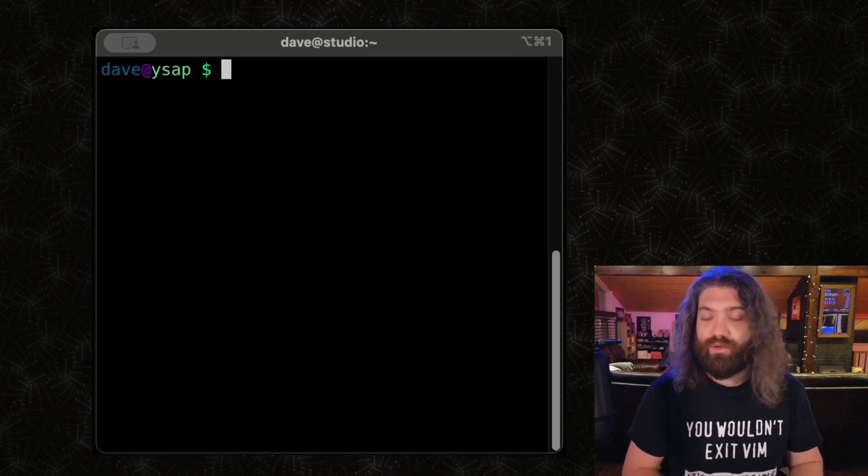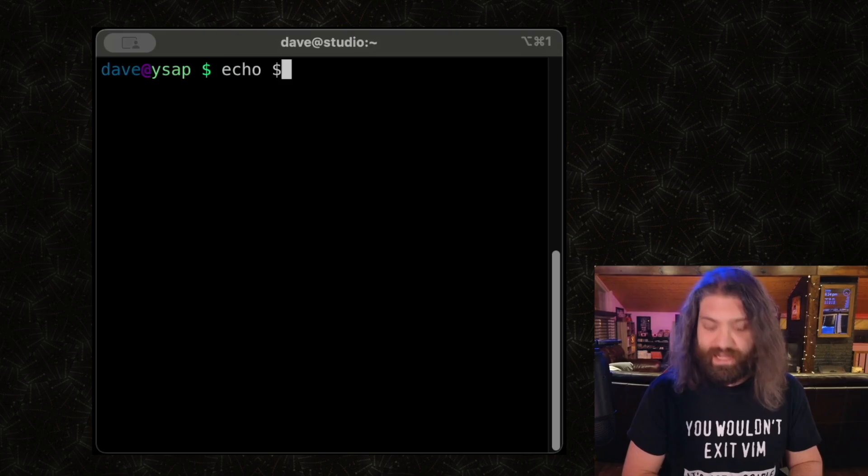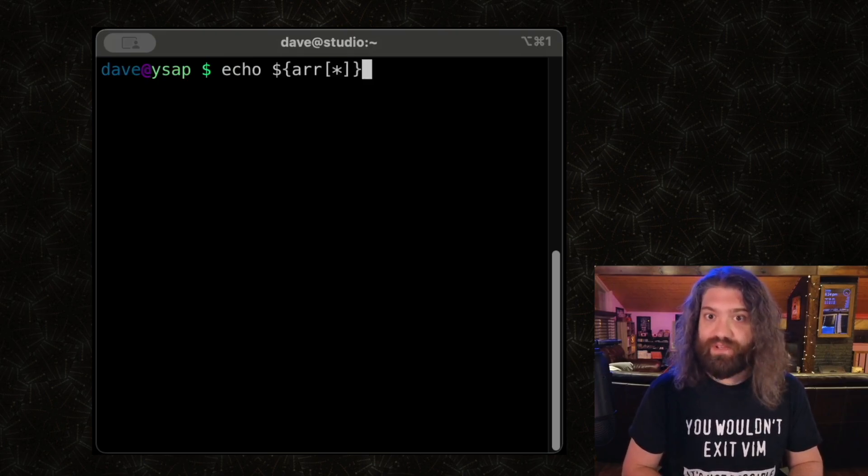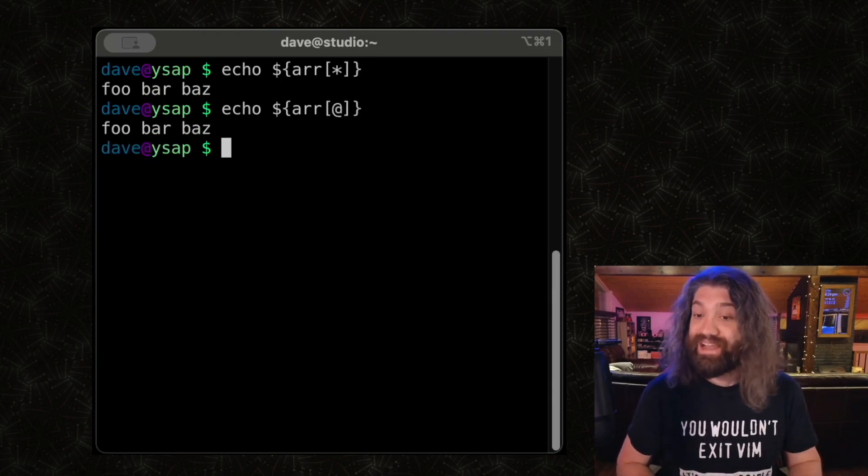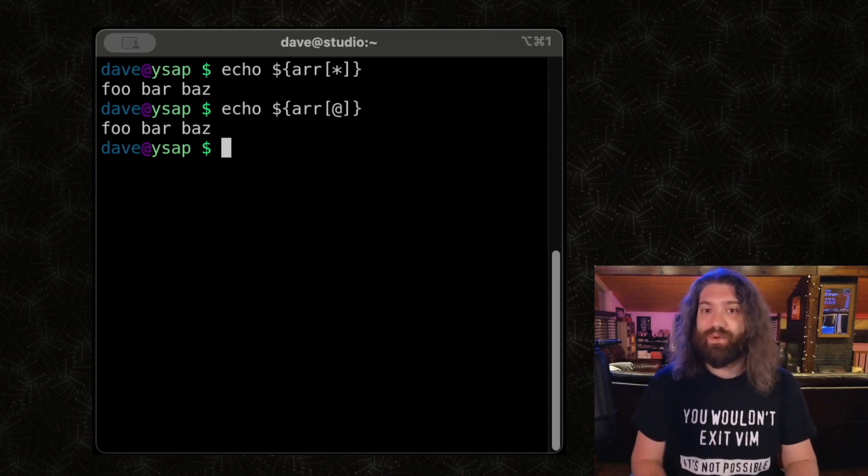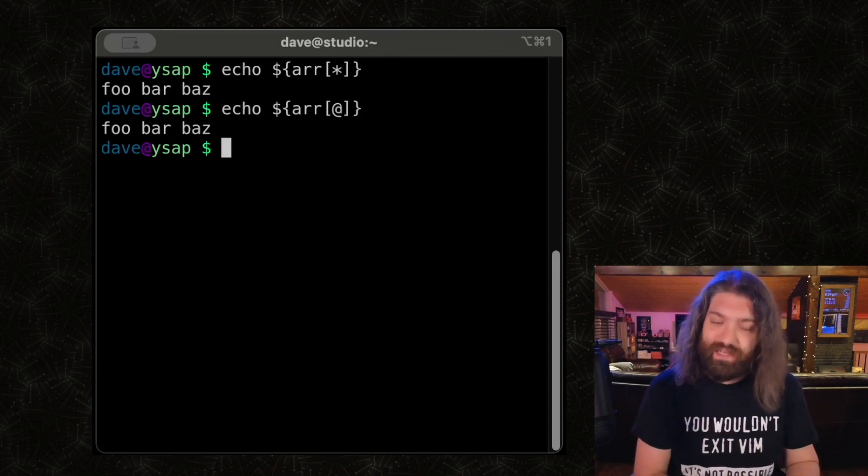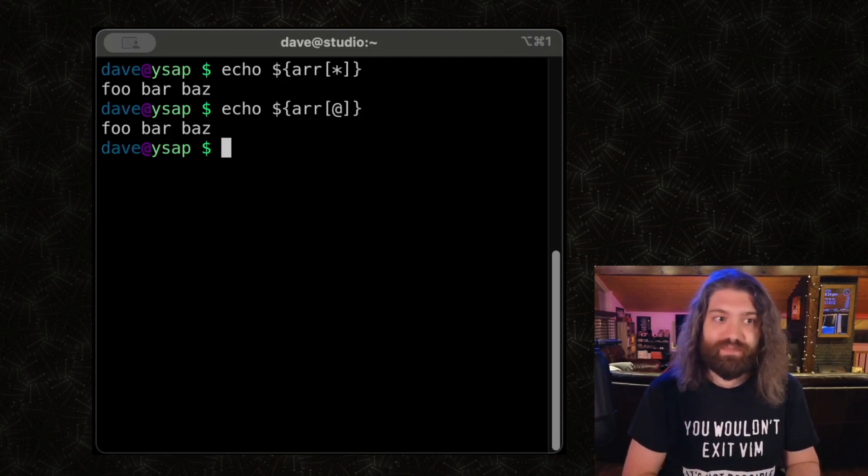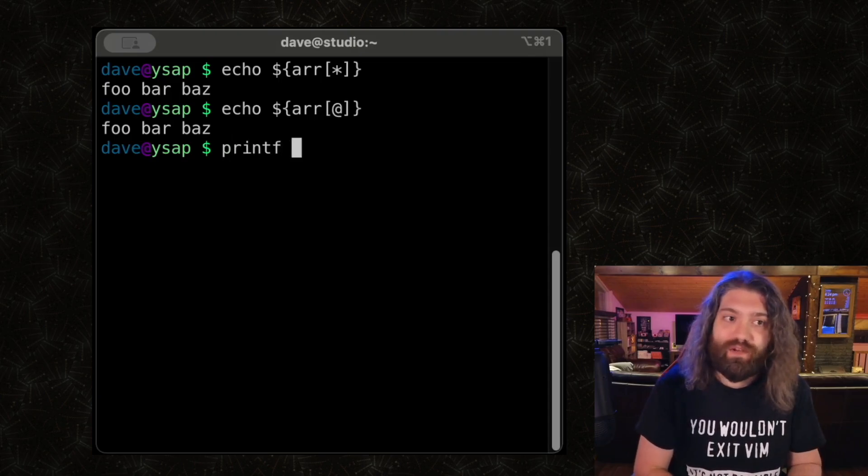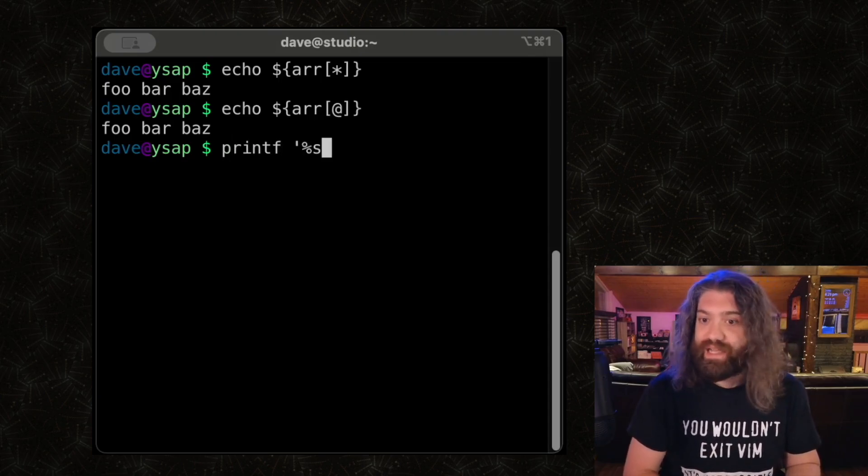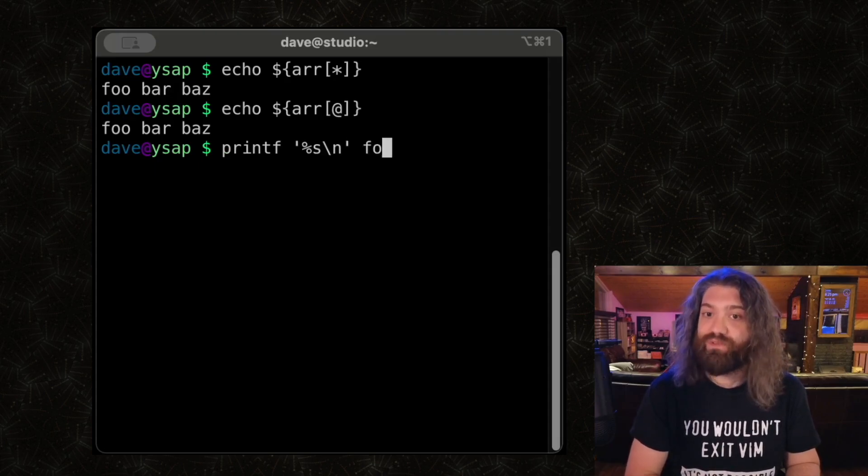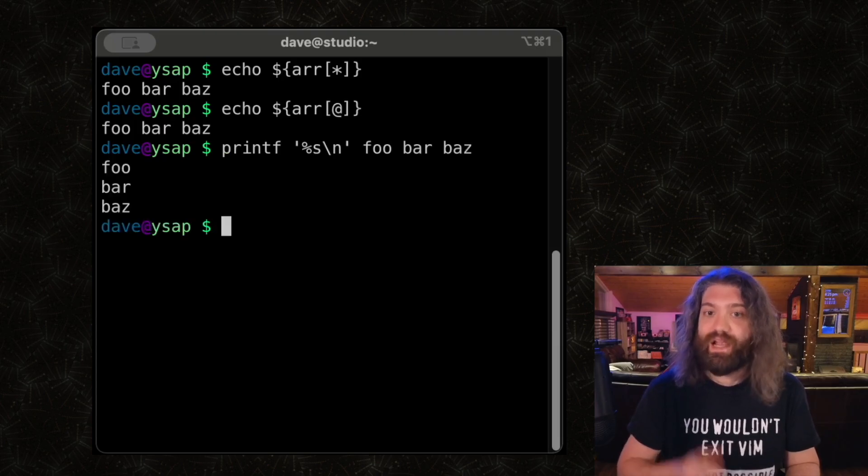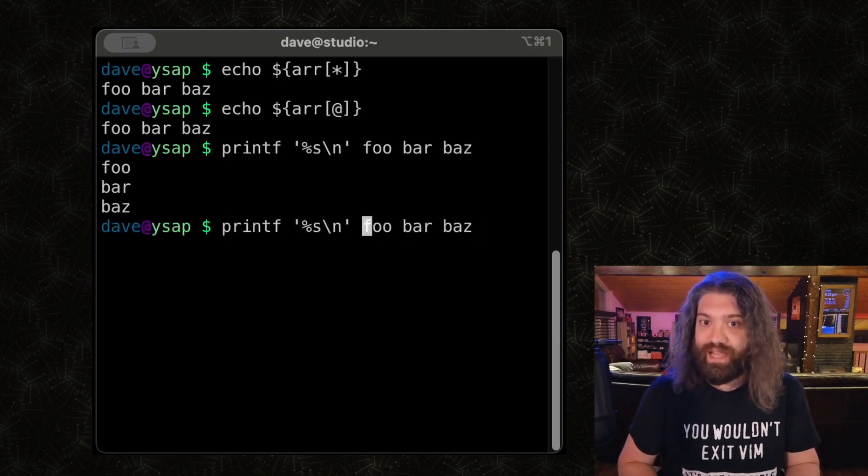So what are some other things we can do? Let's say we want to loop over the elements of the array. You may have seen syntax like this and you may have been confused by it because sometimes we seem to use star and sometimes we seem to use the at sign and it seems to yield the same result. So what's going on here? Let me show you a different way of representing this data.